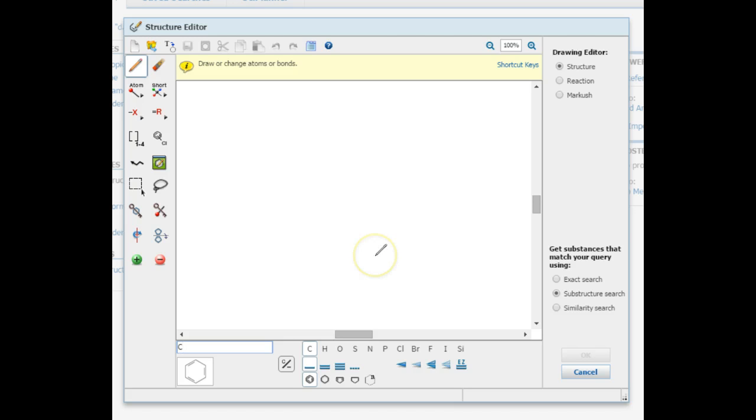From here, there are tools to use in the left-hand pane, across the top, and along the bottom.